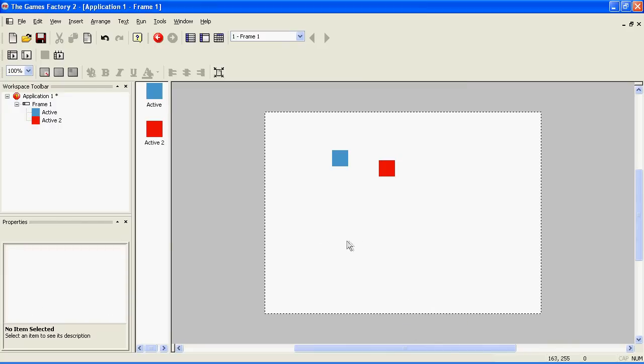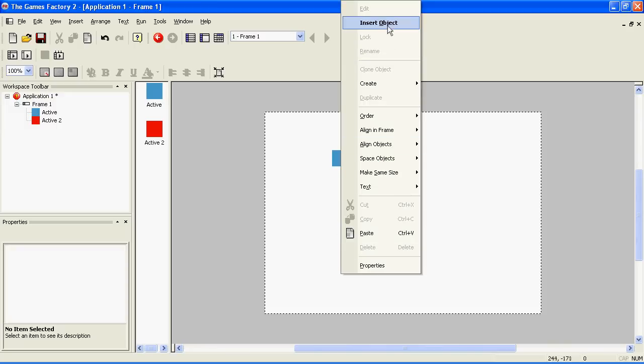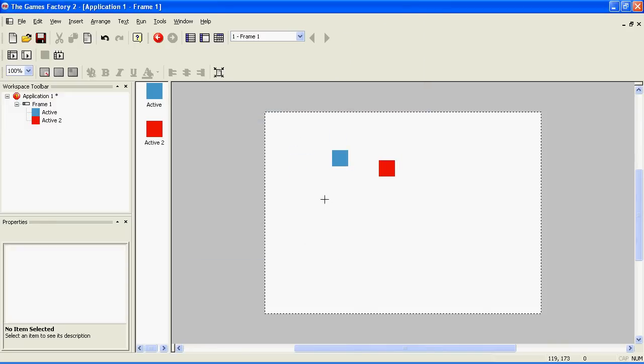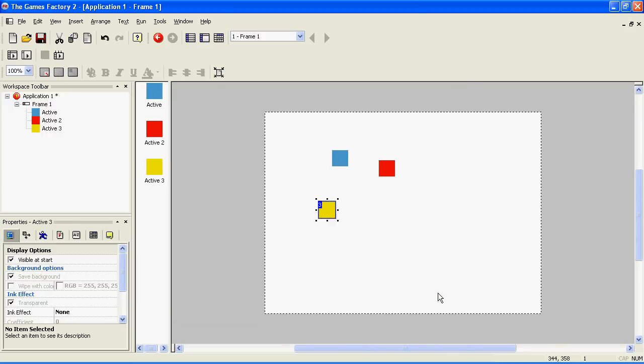Now we're going to make a bullet. To do that, right click on the screen, insert object, active. Click on the level to make it. Double click on it. We're going to make this yellow, because bullets are yellow.